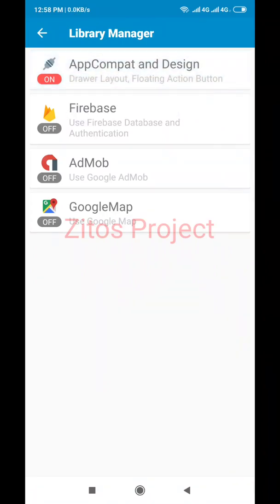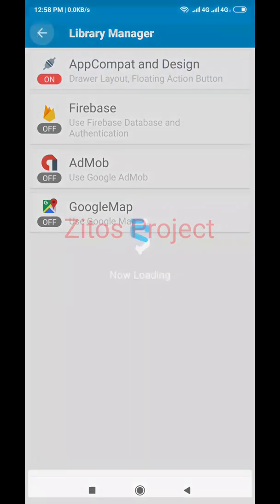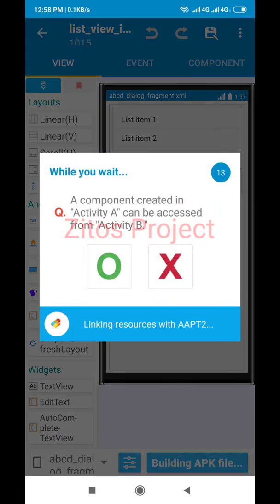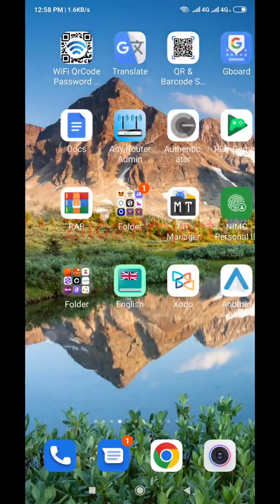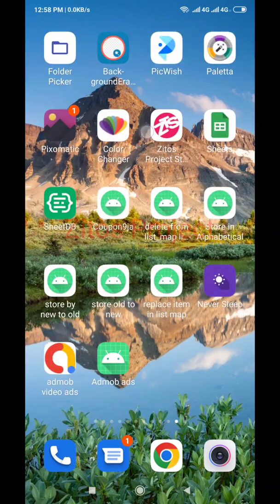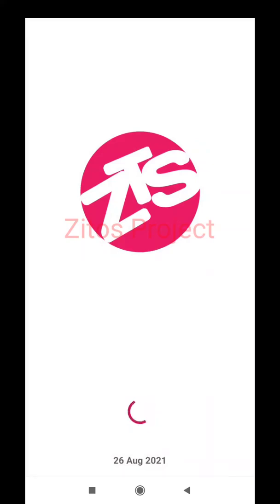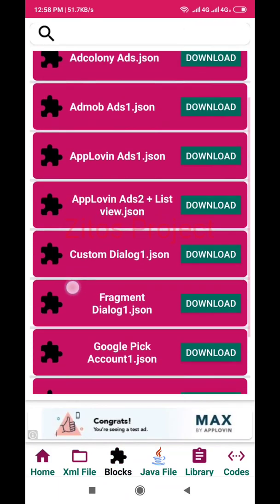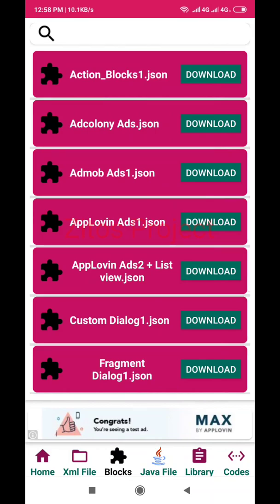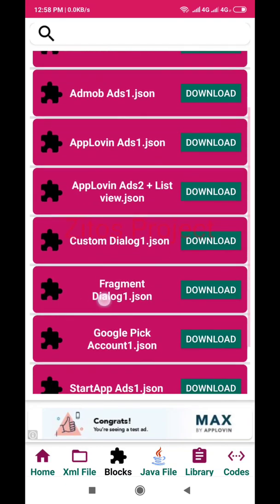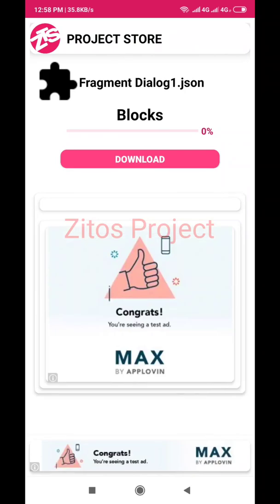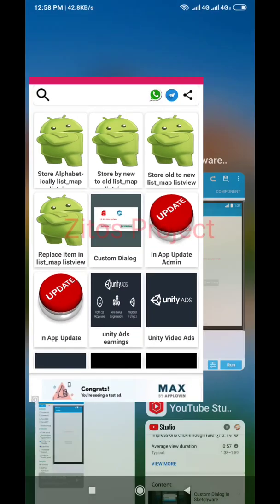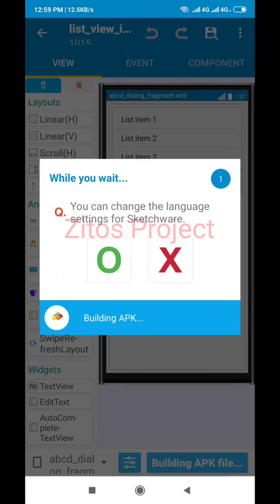Don't forget to turn on Unbind Custom View. Let's look at App Compat and Design. After we've done that, let's run this project. To get the block used in this project, you can find it in the Zettos Project Store. Let's head over to the Zettos Project Store while the app is building. We go to Blocks, search for 'Fragment Dialog' — here it is. Download it. You can also get the project from the store.